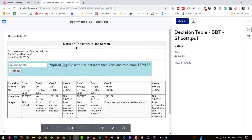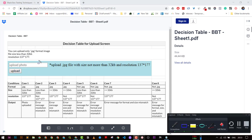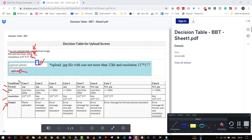For example, suppose we have an upload photo functionality. The first constraint is only JPEG images are allowed; the file size should be less than 32 KB; and the resolution is fixed. So we have three conditions: format (JPEG), size, and resolution — and one output. With three conditions, there are 2 to the power of 3 = 8 combinations.